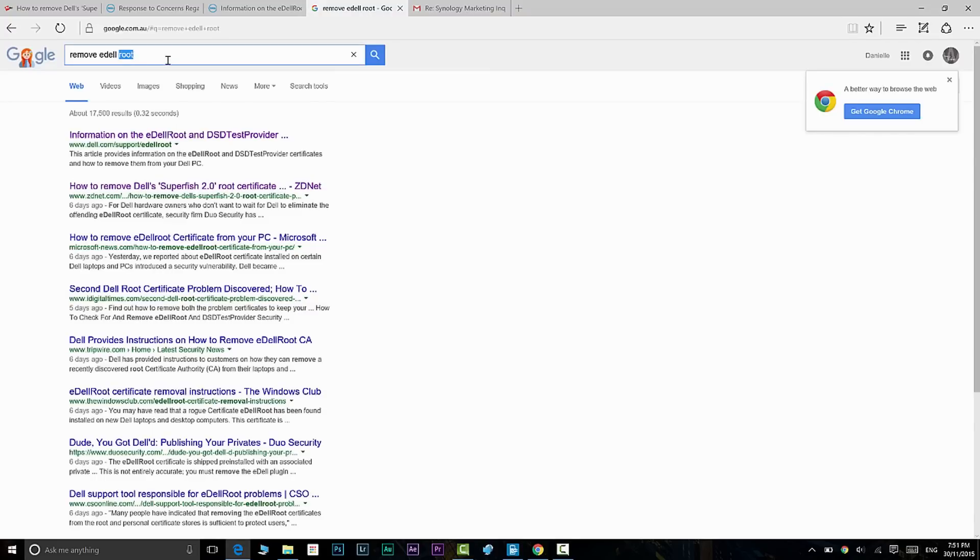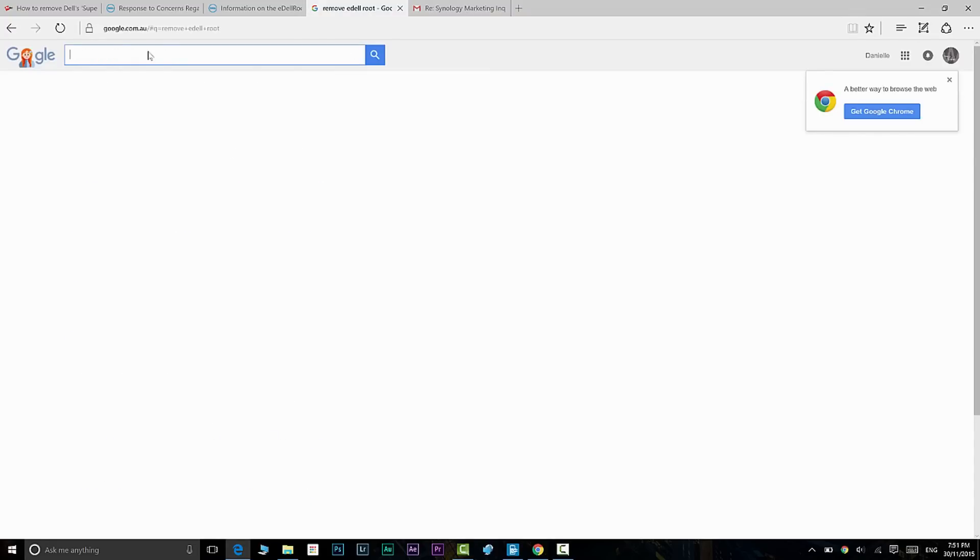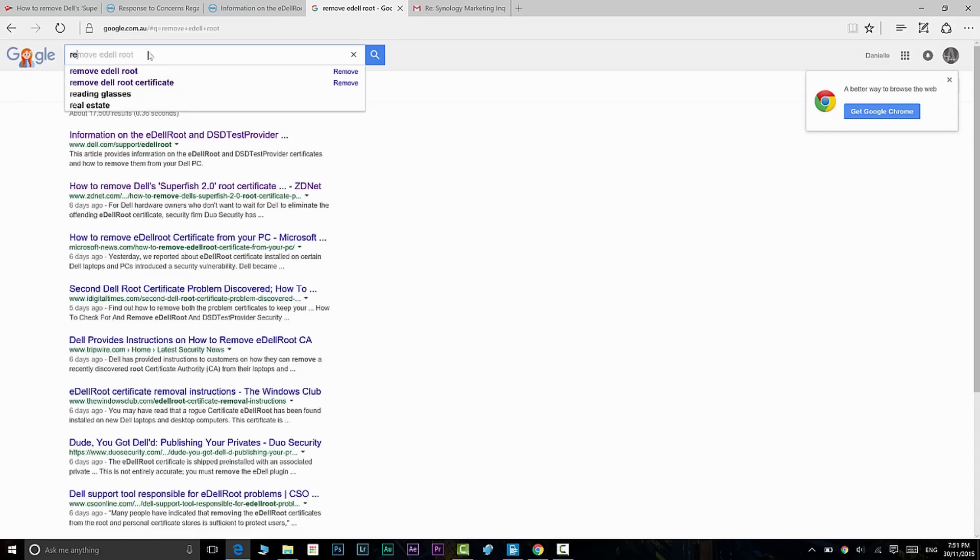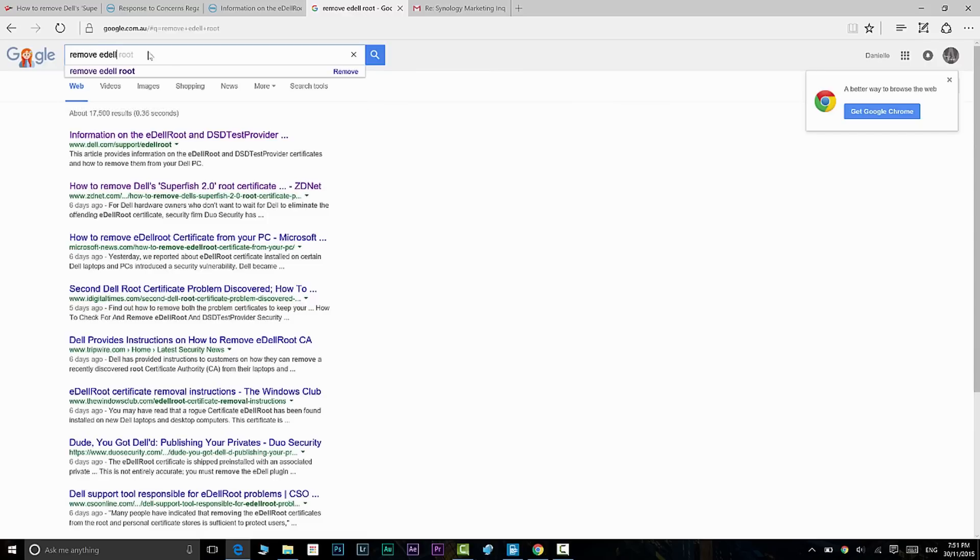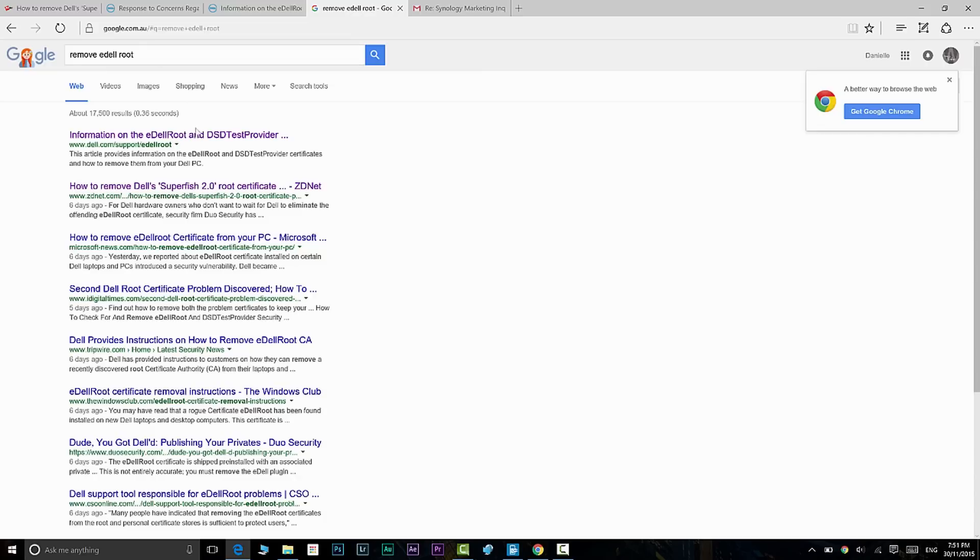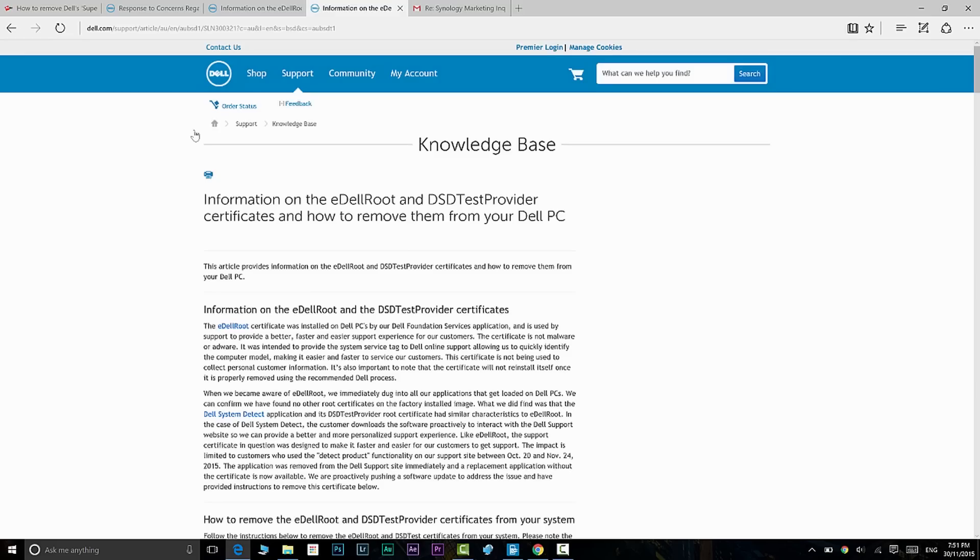That'll take you to the first link on top when you do that search. I will leave links in the description to a video that explains better what this eDell root is.